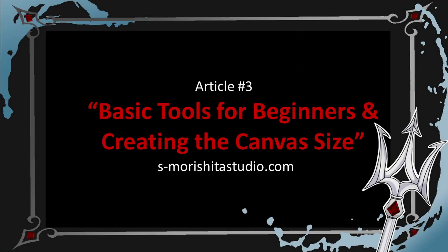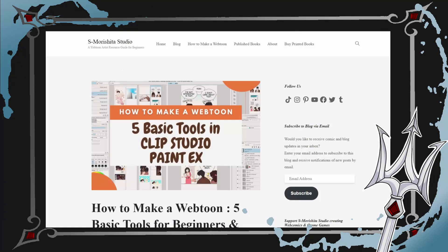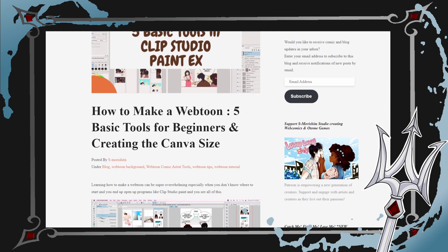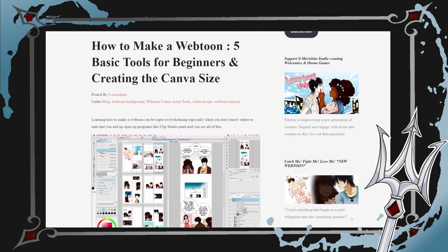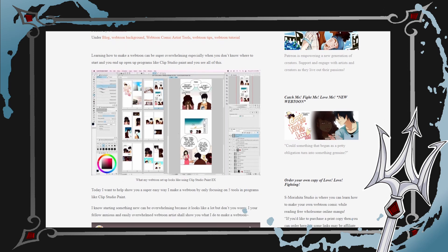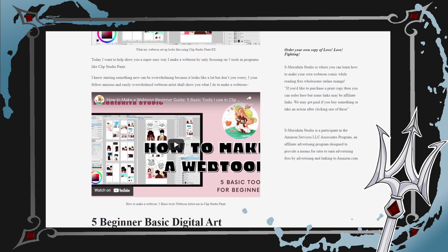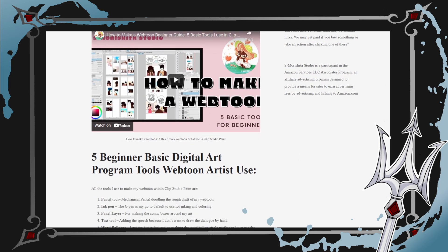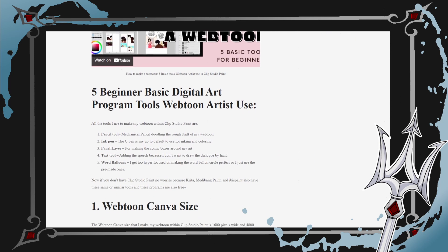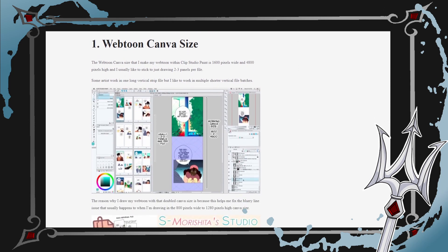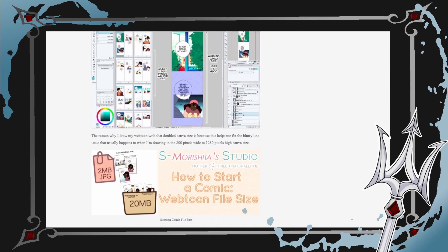The third article is called Basic Tools for Beginners and Creating the Canvas Size by S. Morishita. This is another way to make a webtoon using Clip Studio, but from a creator's perspective. S. Morishita has made multiple series: School Memories, Love Love Fighting, and Catch Me Fight Me Love Me. The style of this article really eases new creators into what would be an extremely overwhelming process. The article goes on to focus on five tools and programs like Clip Studio Paint that she uses to create her comic.